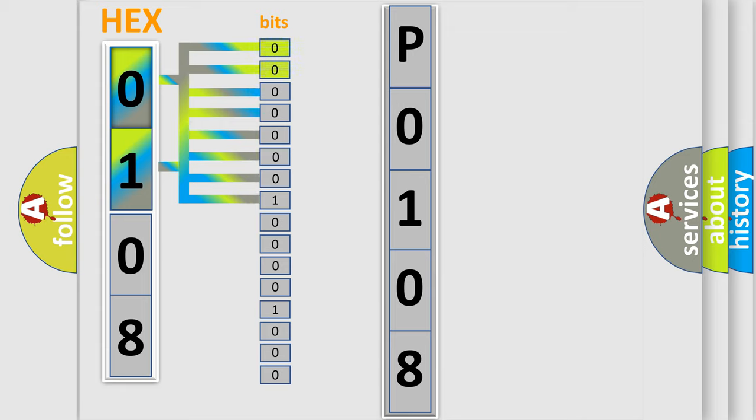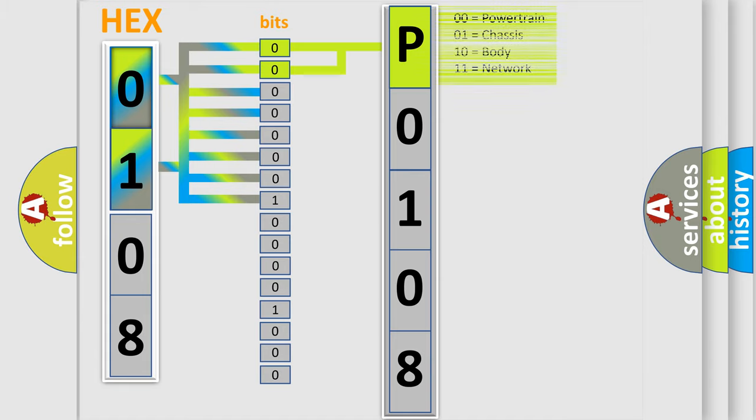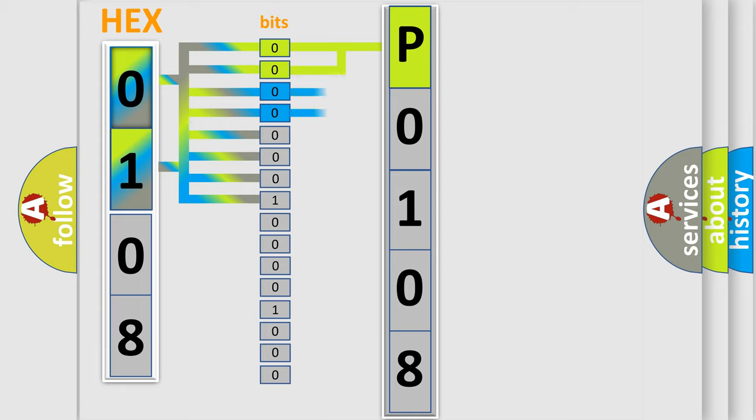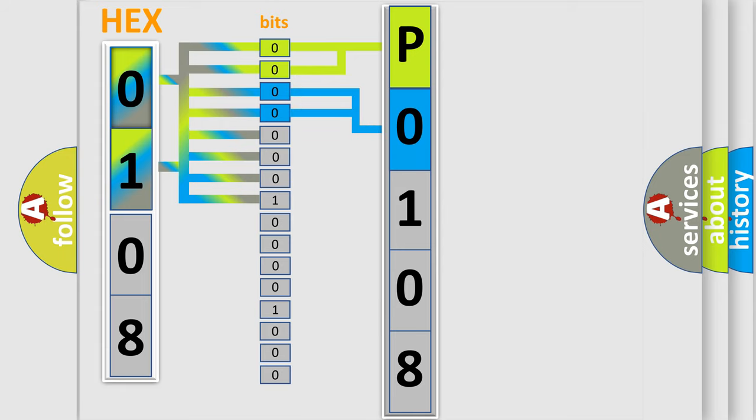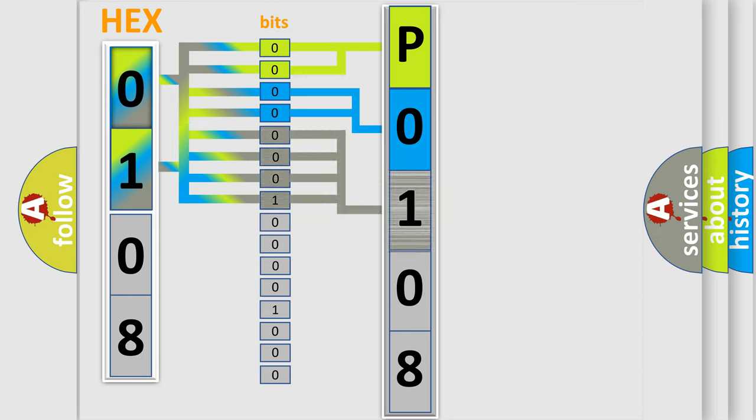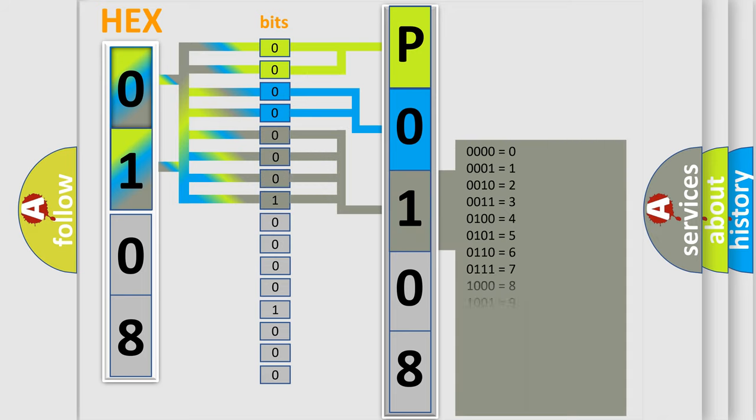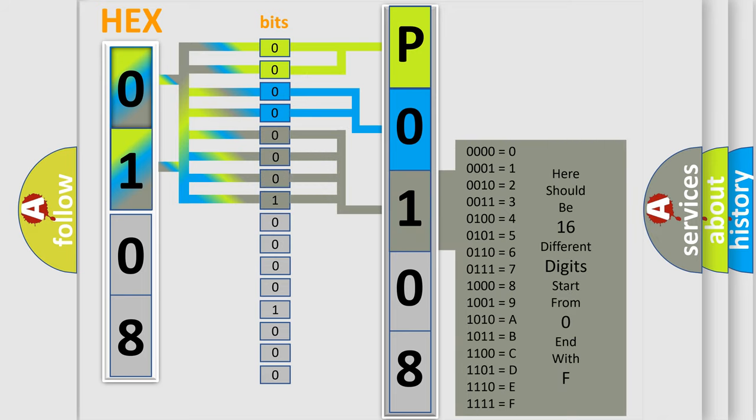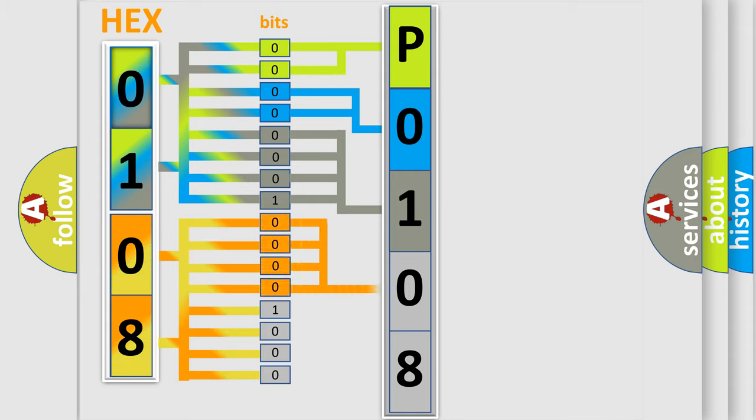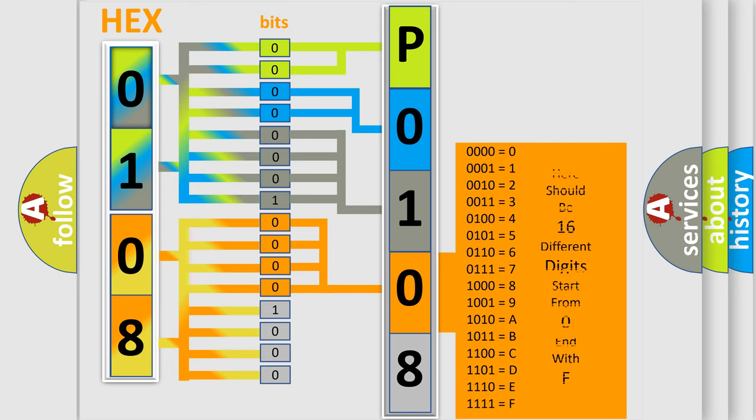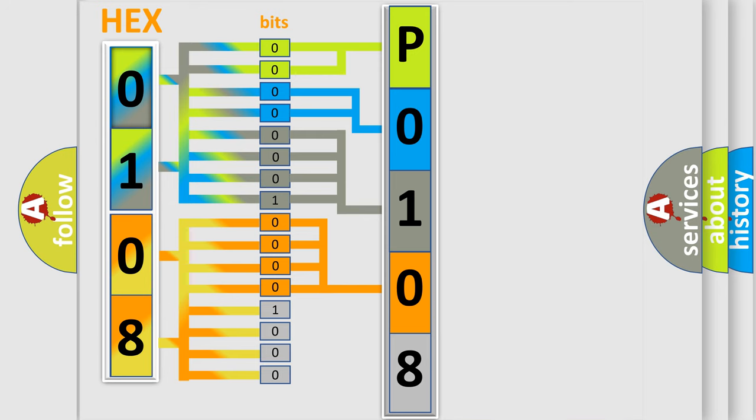By combining the first two bits, the basic character of the error code is expressed. The next two bits determine the second character. The last bit styles of the first byte define the third character of the code. The second byte is composed of a combination of eight bits. The first four bits determine the fourth character, and the combination of the last four bits defines the fifth character. A single byte conceals 256 possible combinations.